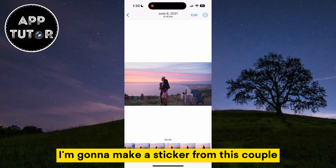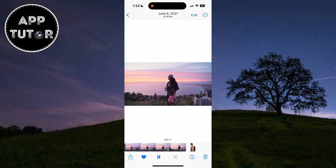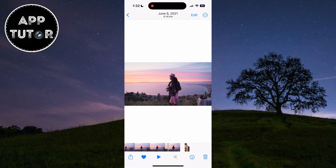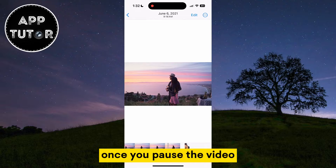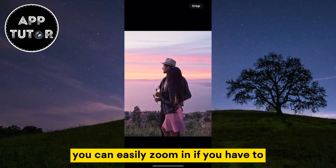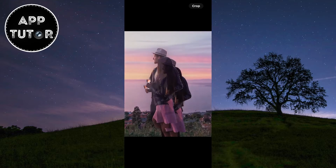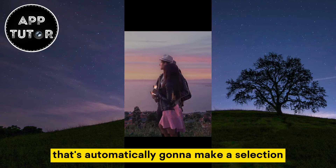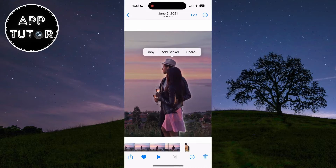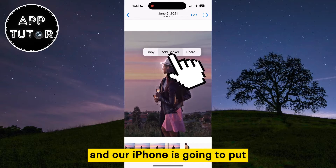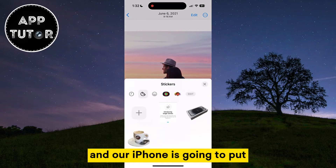I'm gonna make a sticker from this couple, and you want to pause the video. Once you pause the video, you can easily zoom in if you have to and then long hold on a person or object. That's automatically gonna make a selection and three different options will appear on your screen. Select the sticker option and our iPhone is going to put the sticker in our stickers library.